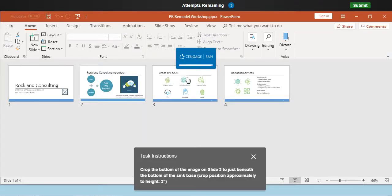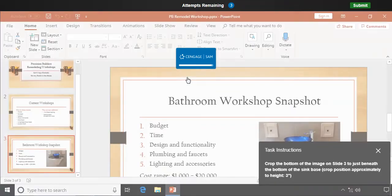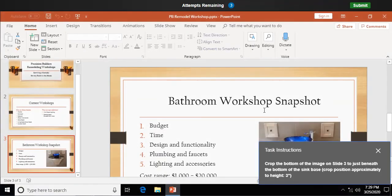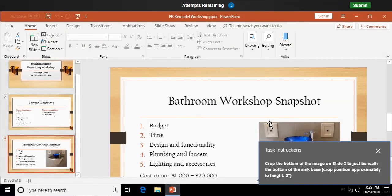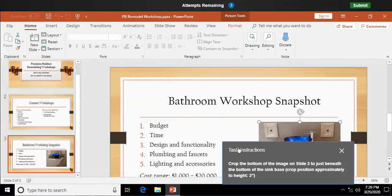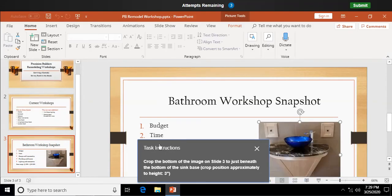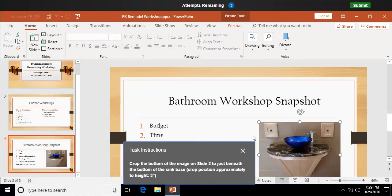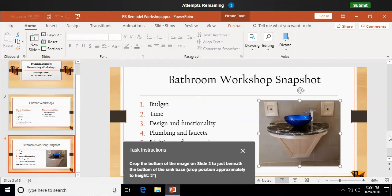Okay, crop the bottom of the image on slide 3 to just beneath the bottom of the sink base. Okay, let's just wait for this to load here. So I'm going to go down and find my picture.